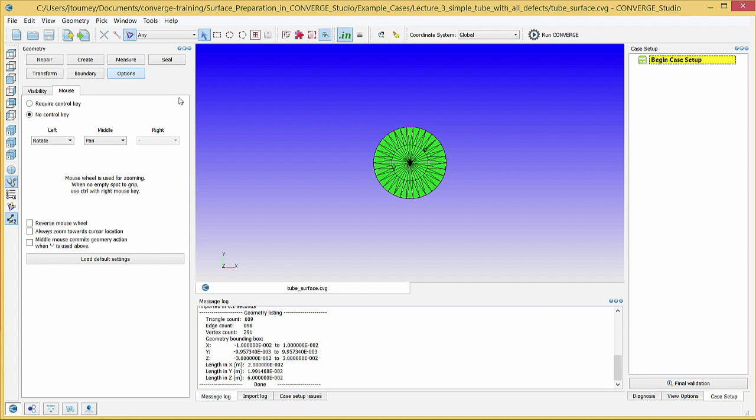This concludes the first video. The next video, Configuring Boundaries and Repairing Surface Defects in Converge Studio, will describe setting up boundaries in Converge Studio.